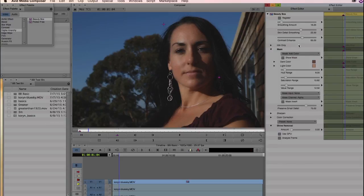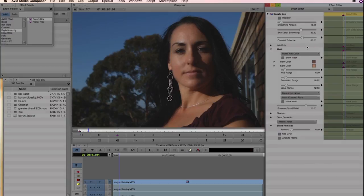So that's pretty much the long and short of Beauty Box. The first thing you want to do is make sure that you have a good mask — dial that in by selecting Analyze Frame and then tweaking it with Add Color or the Hue, Saturation, Value ranges. Once you have that mask, just dial in the skin smoothing settings and you're pretty much good to go. Thanks for checking out Beauty Box for Avid. Head over to DigitalAnarchy.com for free tutorials, free trial plug-ins, and lots of resources for Beauty Box and our other plug-ins. See you in the next tutorial.